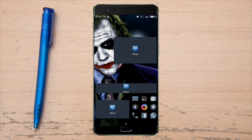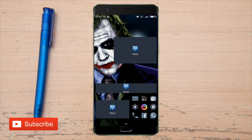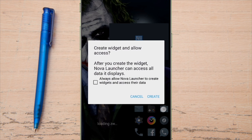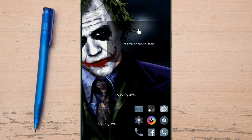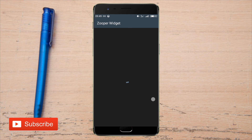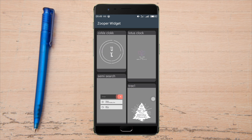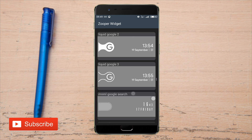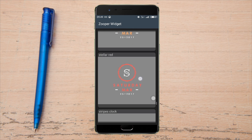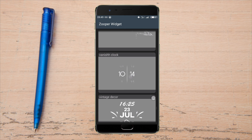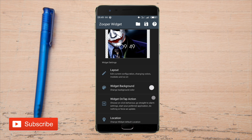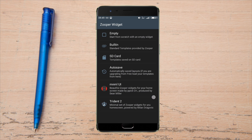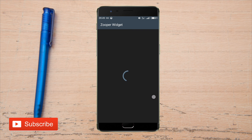After setting up, simply tap on the widgets and manage and set them. The clock widget is the Trident2 widget, the name widget is the Minimalist widget, and the battery indicator widget is the Trident2 widget. Simply tap on the widget and set it from the Trident2 application. Increase the size of the widget to match your screen size.